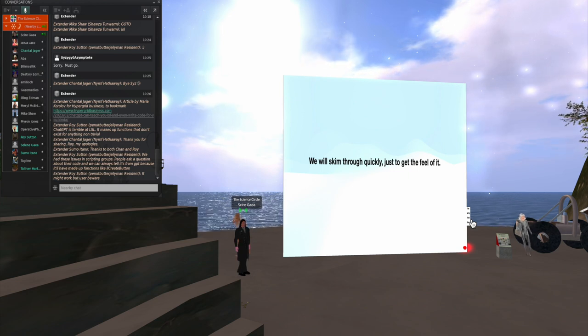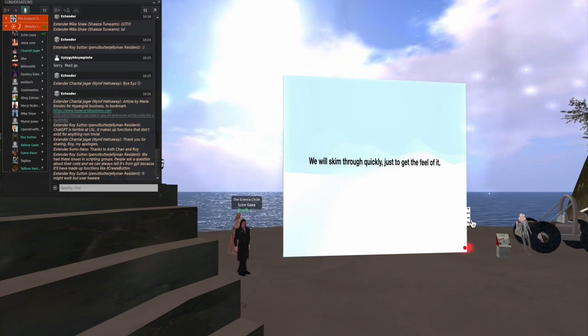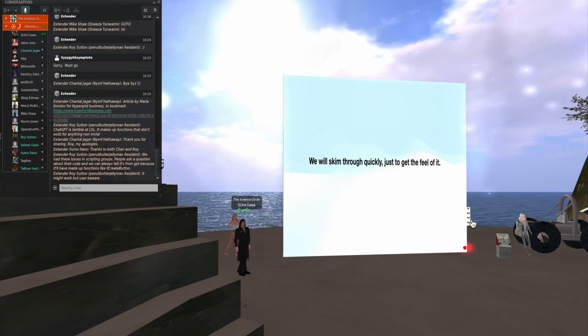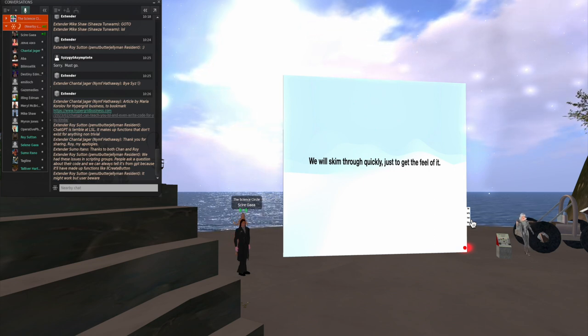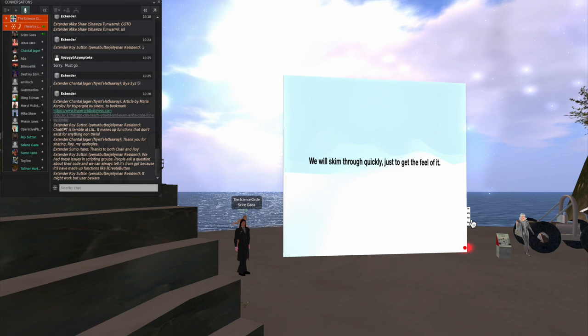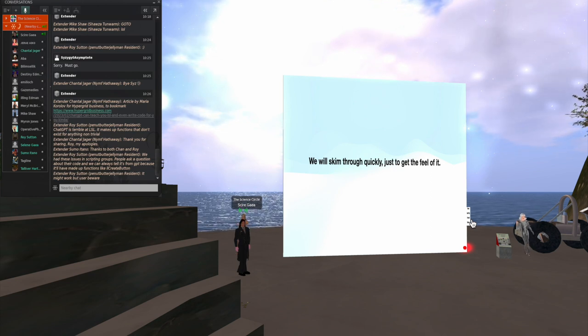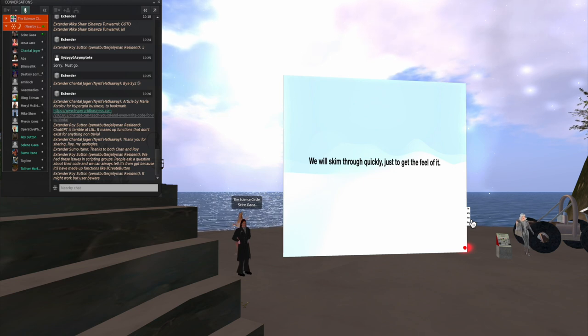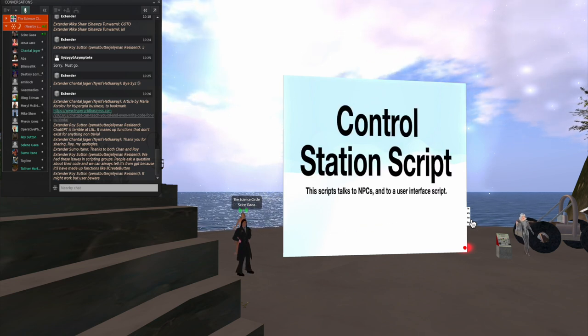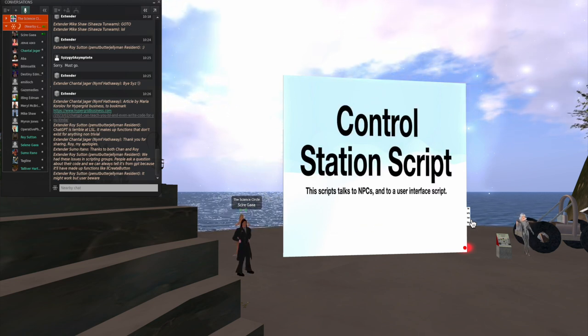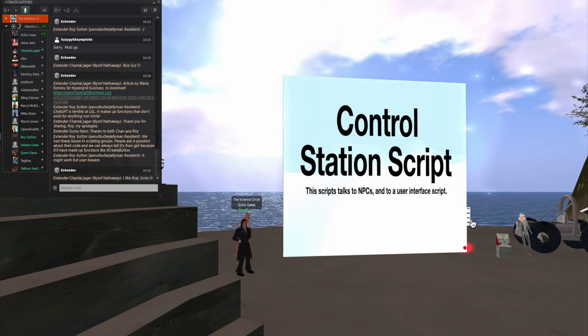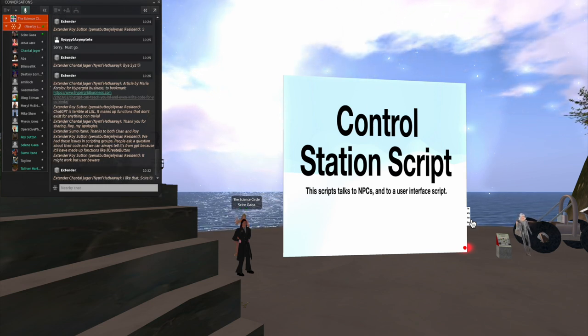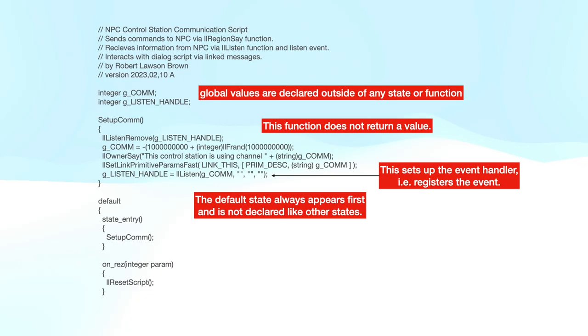Now, this is going to be complicated, but I'm going to skim through it. Just get the feel of it. And I am available if anyone wants to have a one-to-one hands-on tutorial on scripting. So let's look at the control station script. First, this script talks to the NPCs and to a user interface.